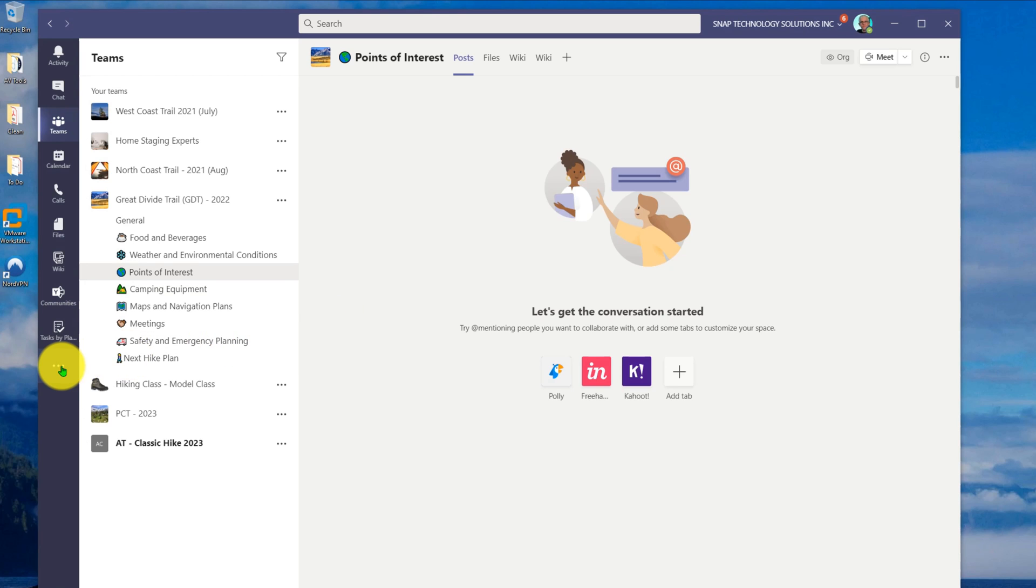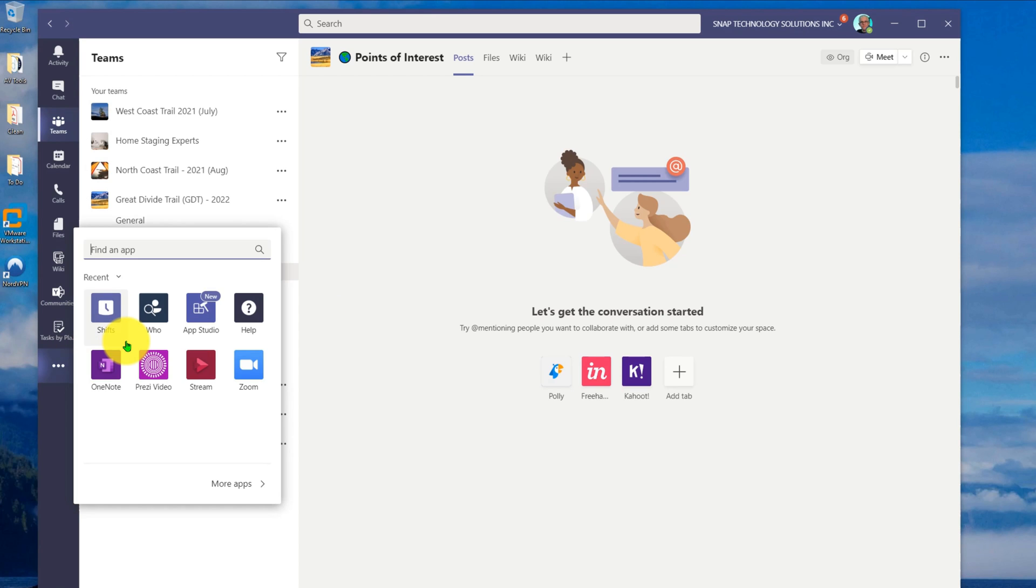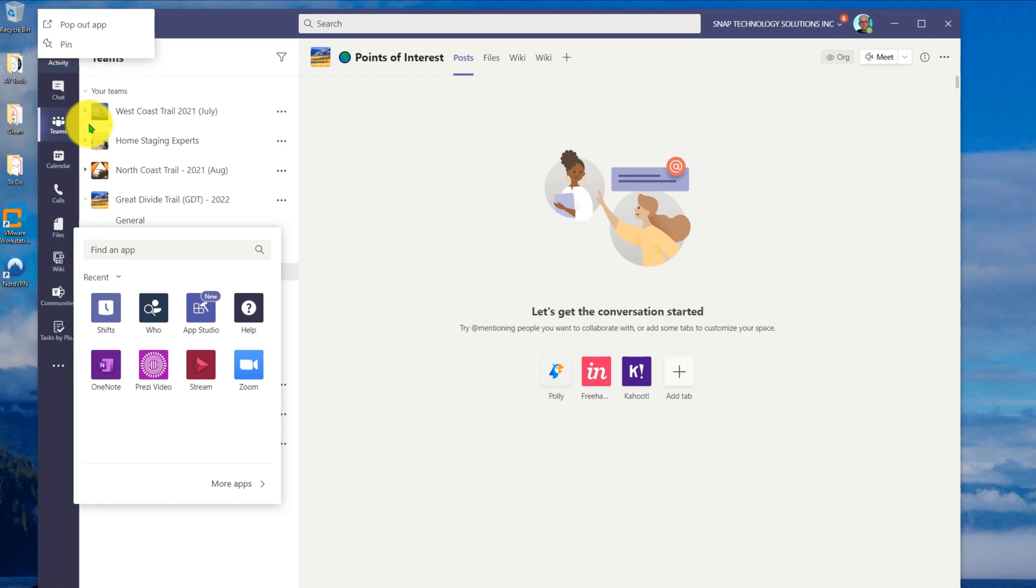Well, whenever I take an application, I can go in, let's take, for example, this shifts application. I can right-click, and I can pin that application onto my menu here, so I can see that application.